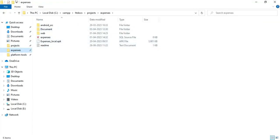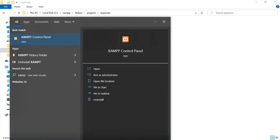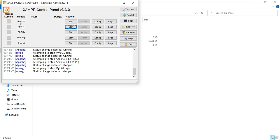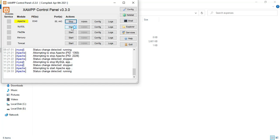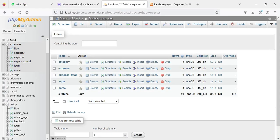Let's move to the app explanation. First, start the XAMPP control panel and open it. Apache is a package server and MySQL is a database storage. Start Apache and start MySQL. Click the MySQL admin button — it opens the web browser.